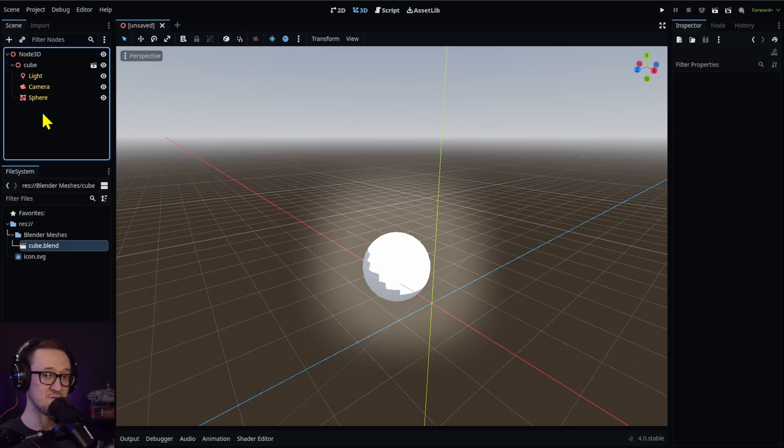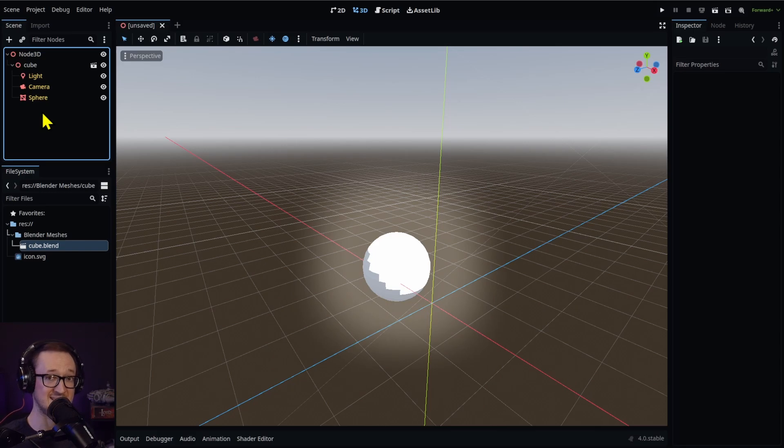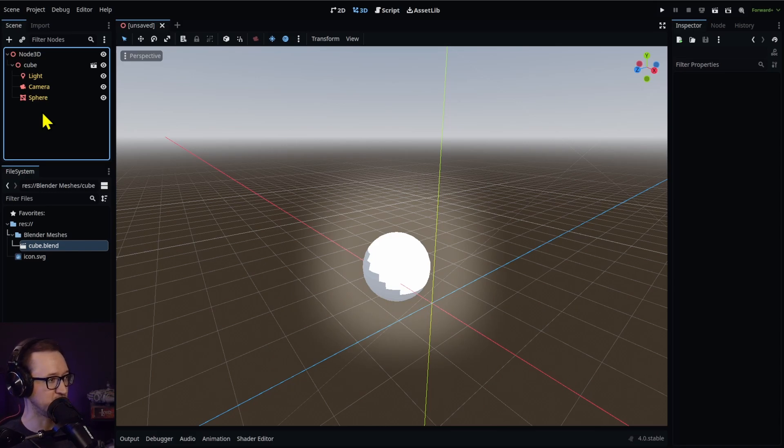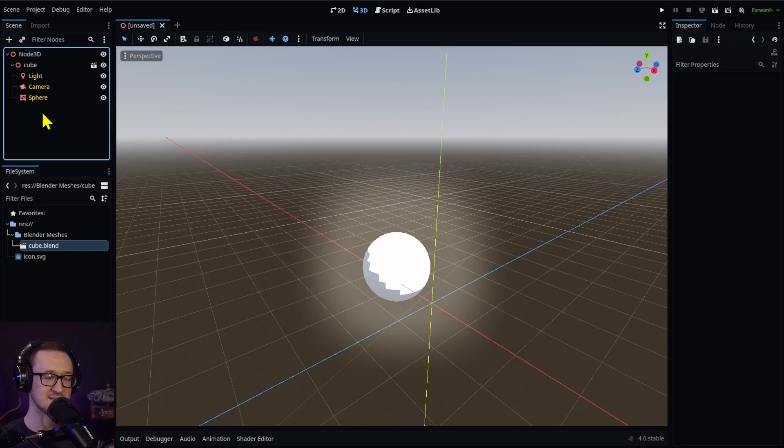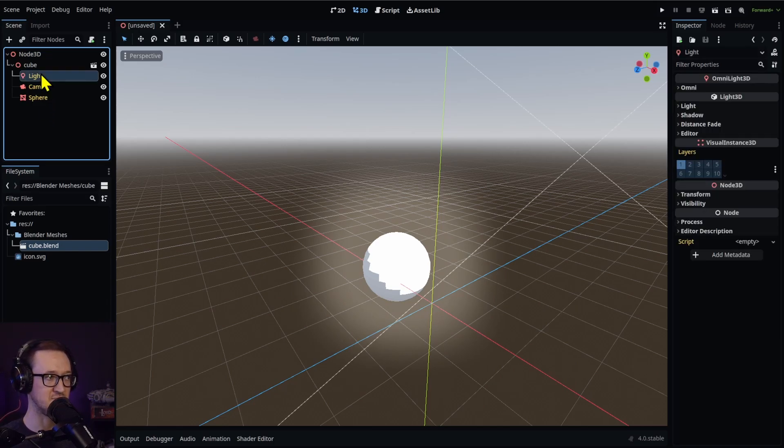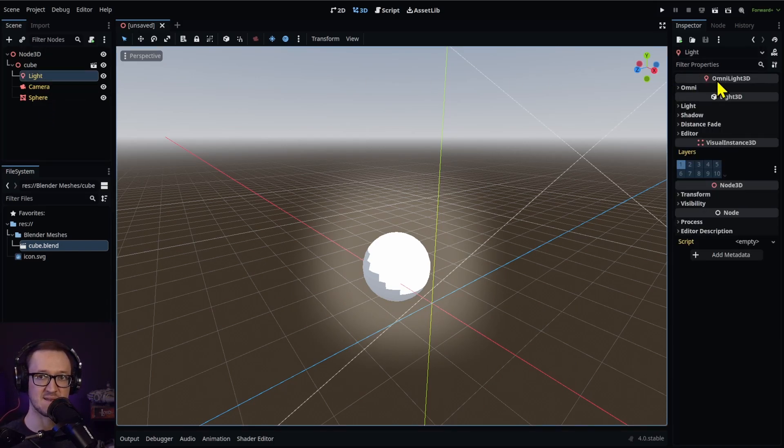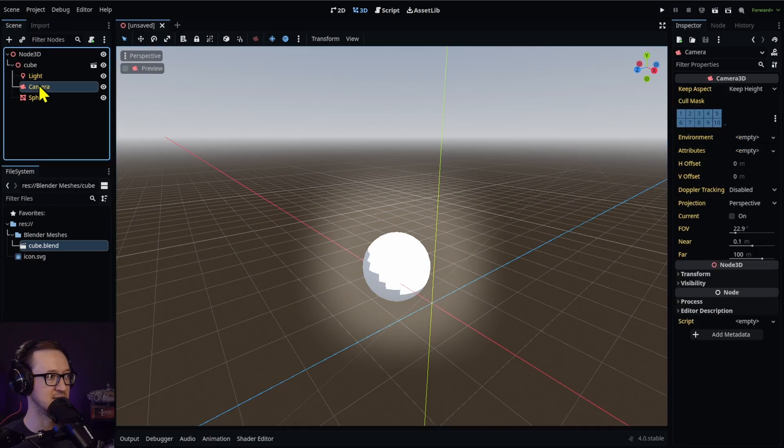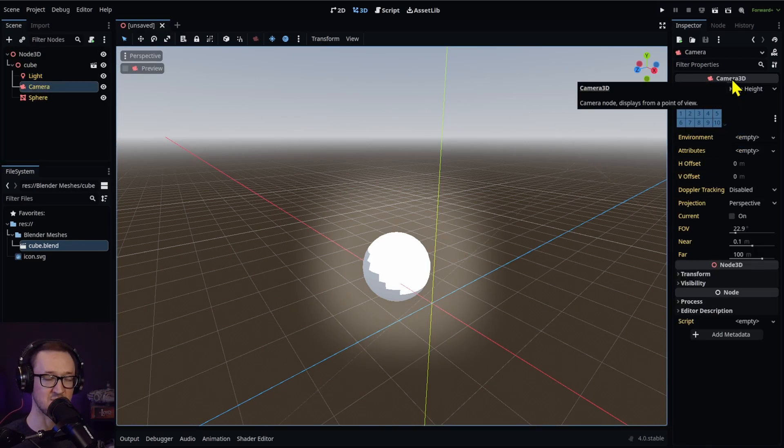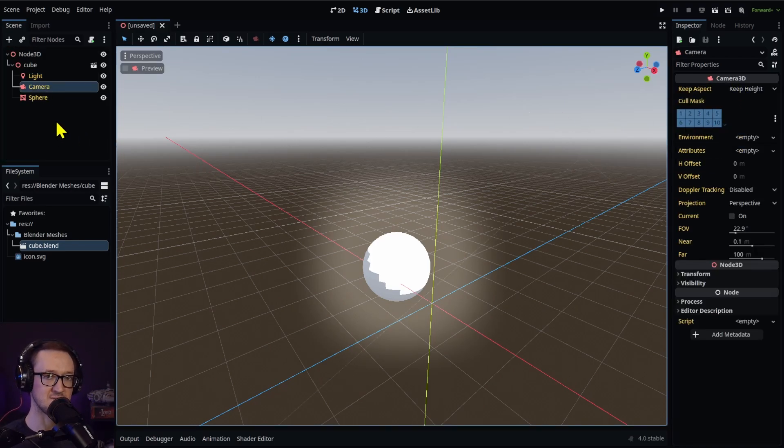It's not what we want if we're just trying to get our sphere or our cube or whatever mesh that you're working with. But if you put a light within Blender or a camera within Blender, it's going to automatically import that as an OmniLight in this case, and a Camera3D node right into Godot.